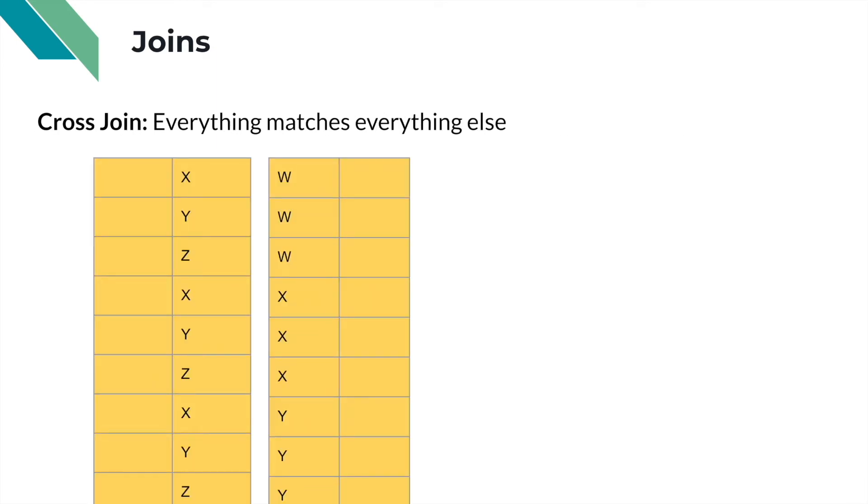Finally, there's the cross-join. The cross-join just says take everything and match it to everything else. So in this case, we have X, W, Y, W, Z, W, X, X, Y, X, Z, X, Y, Y, Y, Z, Y. And we don't really care whether it matches or not. We just create a cross pair for every single possible combination that exists.